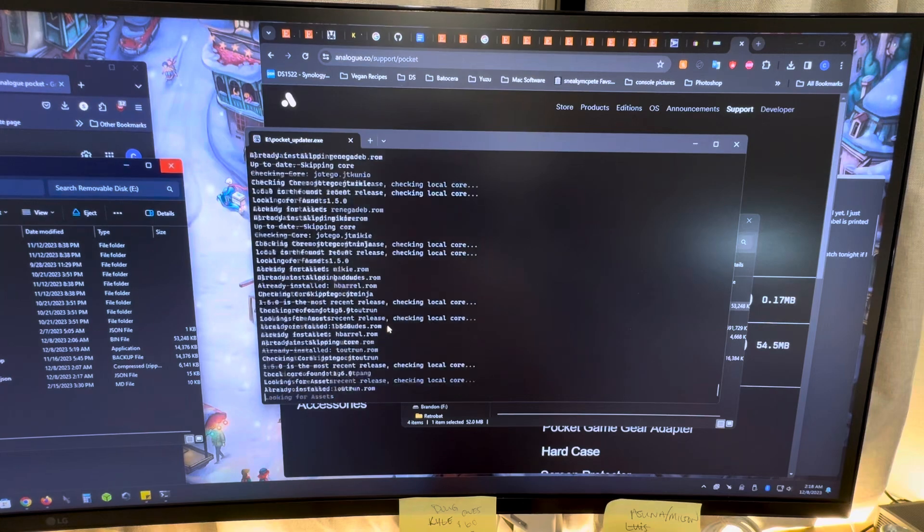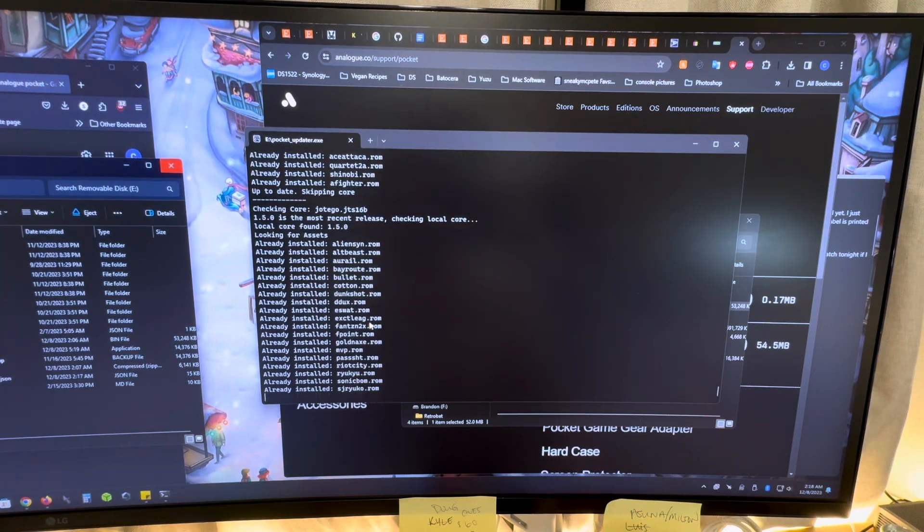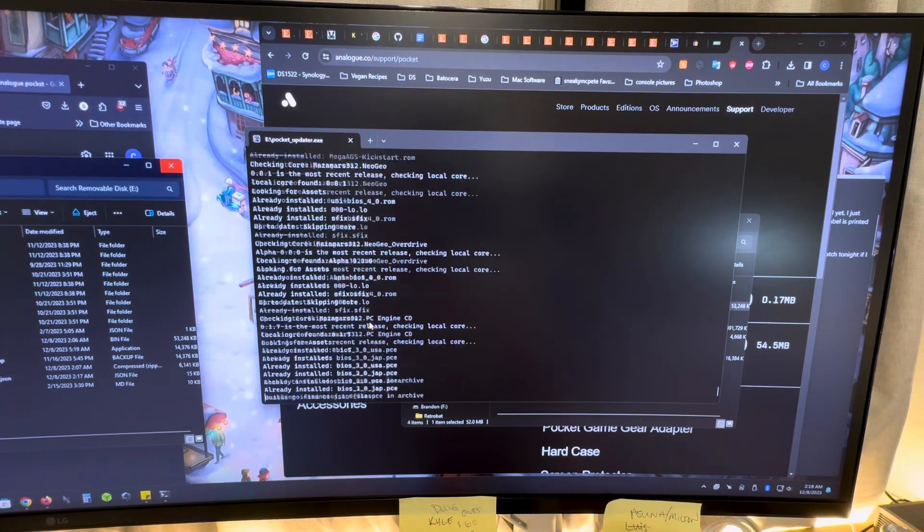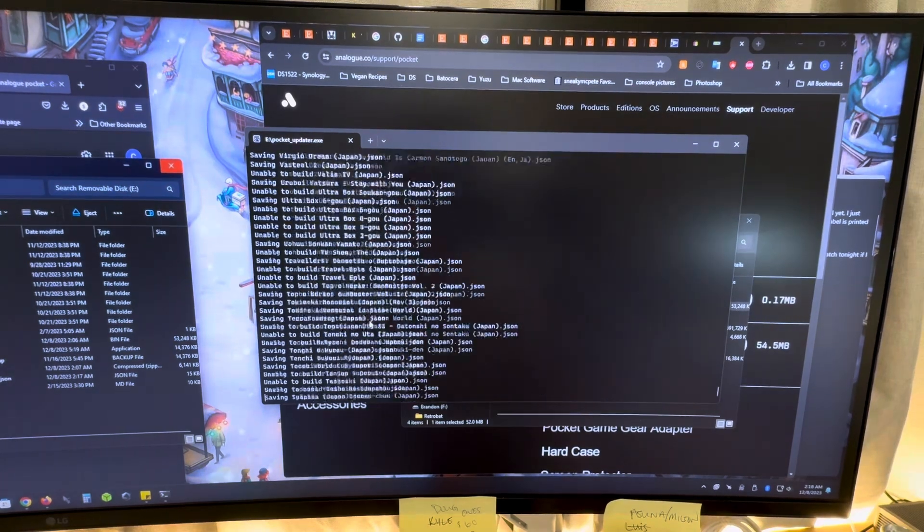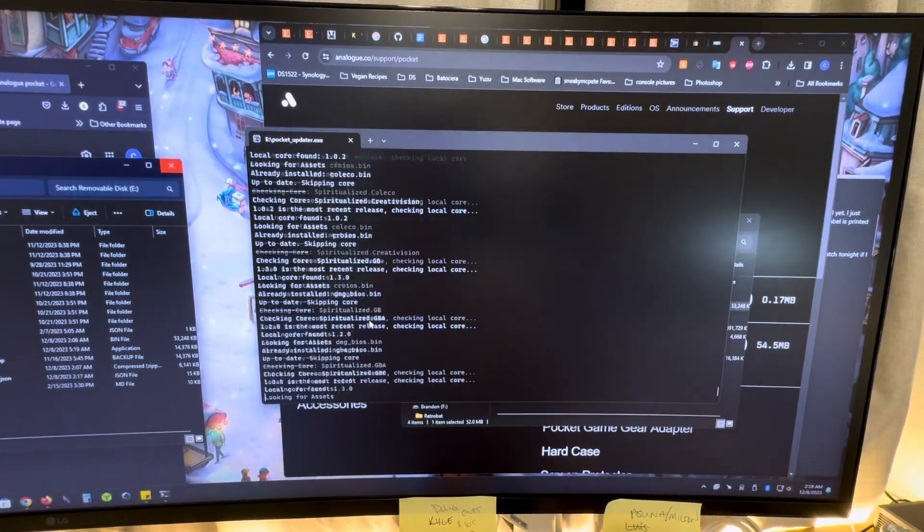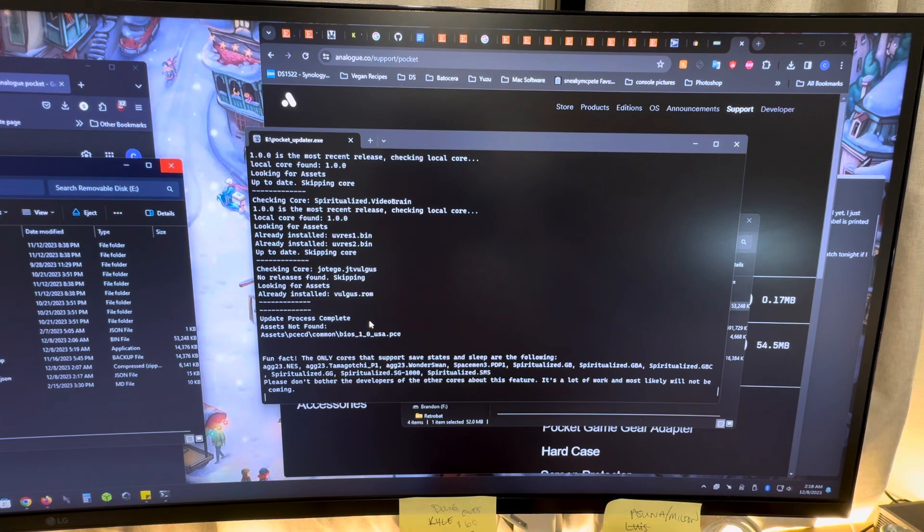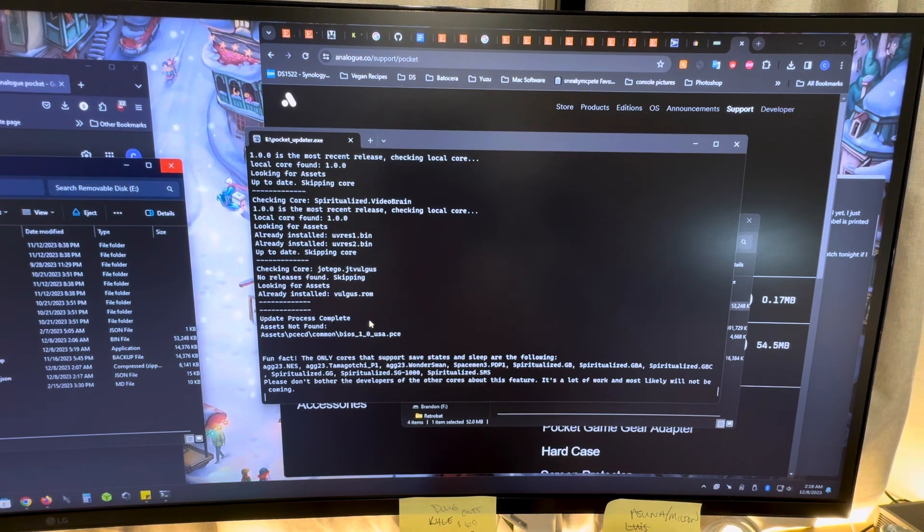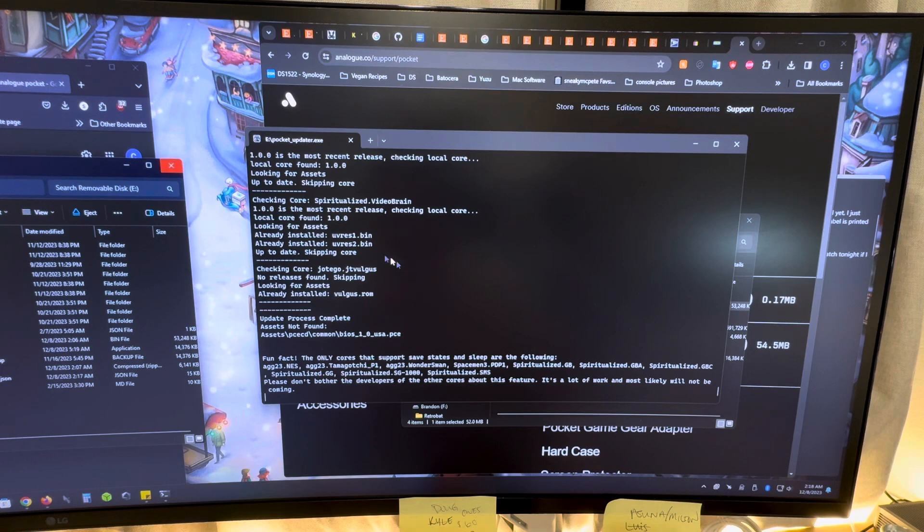So what it's going through and doing is if there's been a new emulator or core added, it's going to download that for you. If there's been new arcade games that have been added to the arcade section, it's going to download all the arcade games for you too. So you're going to have all of it. It's actually really cool.